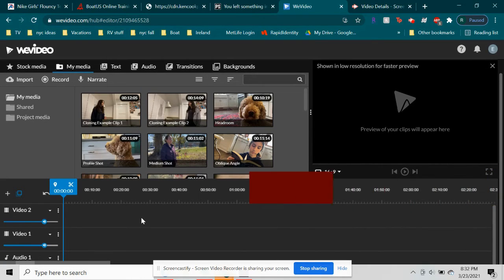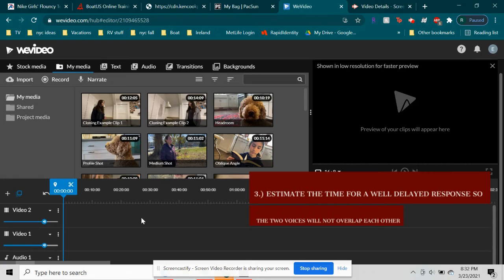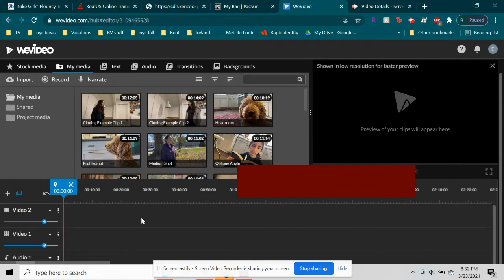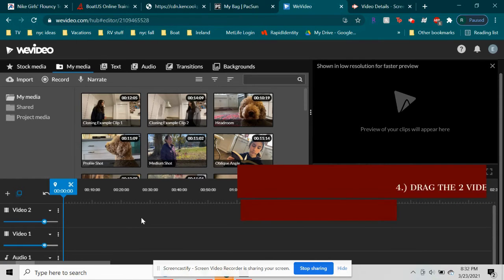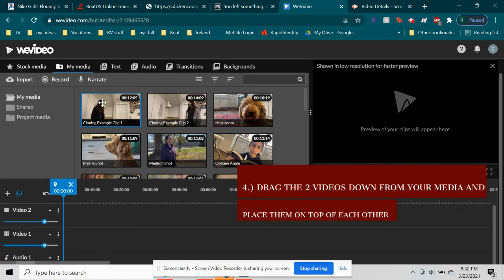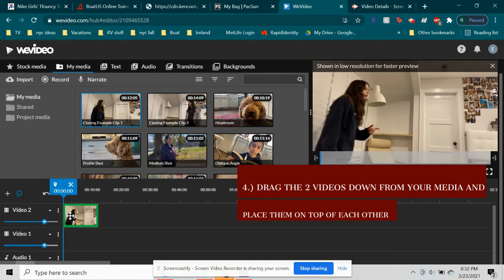Estimate the time for a well-delayed response so the two voices will not overlap each other. Drag the two videos down from your media and place them on top of each other.